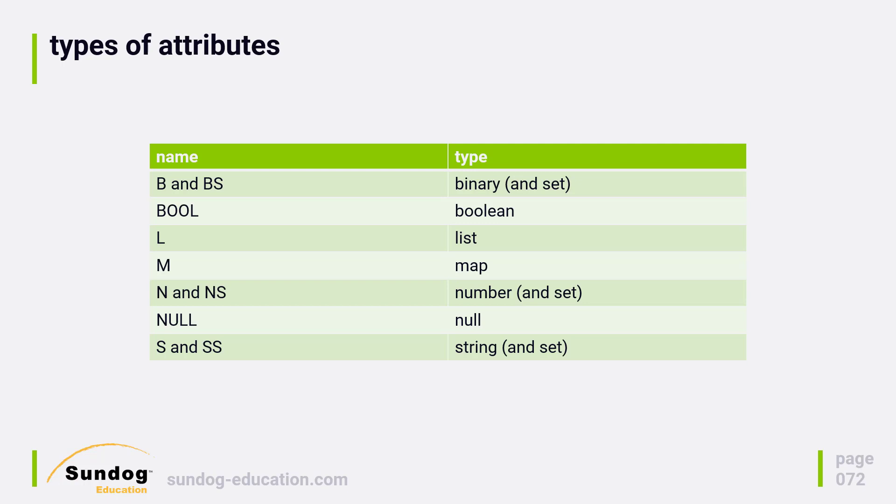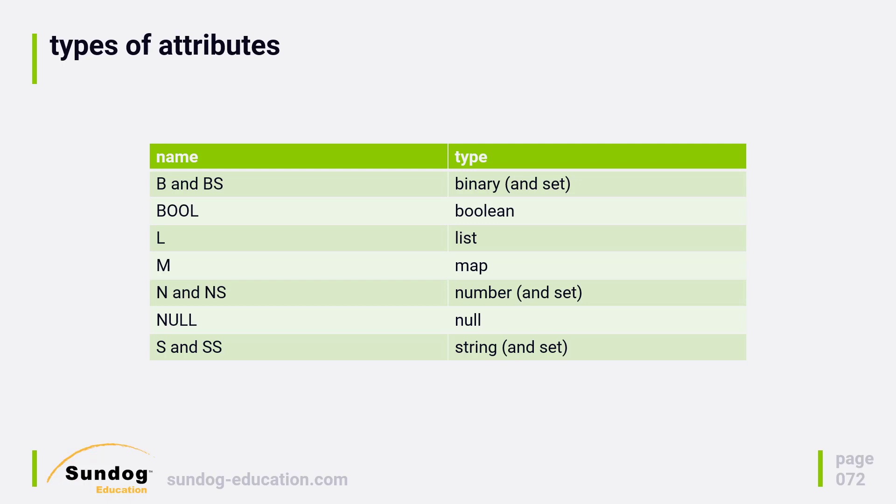B and BS - you can store binary data in DynamoDB, but it's important to understand that the data is stored as a base64 encoded string. This means that you will use more storage than the binary version of the data, because base64 encoding isn't as efficient. While it's cool that you can store binary data in DynamoDB, don't do it because you think you're going to save space. In fact, it's quite the opposite.